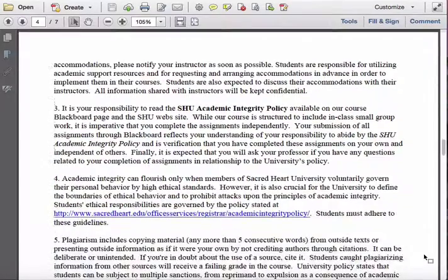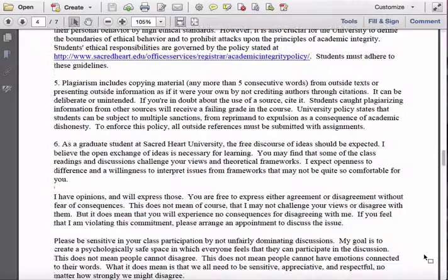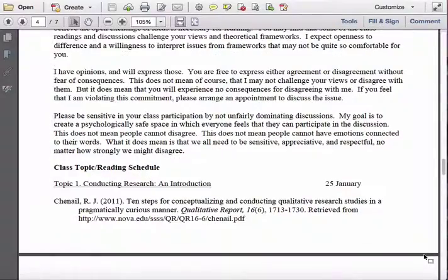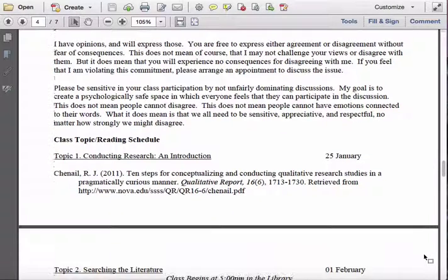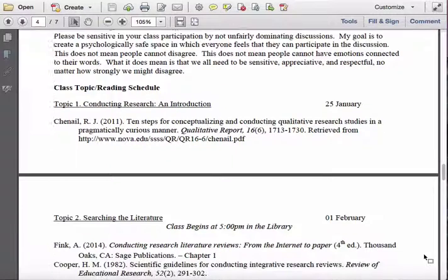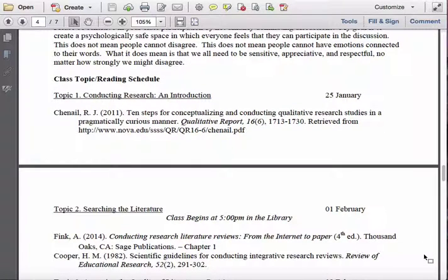There is also information on the academic integrity policy, plagiarism, and the free and open exchange of ideas. The last main item is the schedule, and you'll note there are readings starting from the very first class. When you come in on the 25th of January, I'm expecting you will have the first article read. By the second class, which is the first of February, you need to have the first chapter of the Fink textbook read, which means you need to pick that book up relatively quickly.